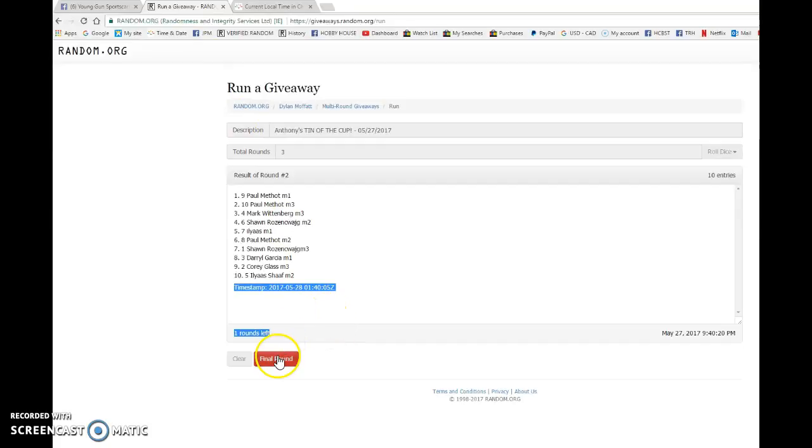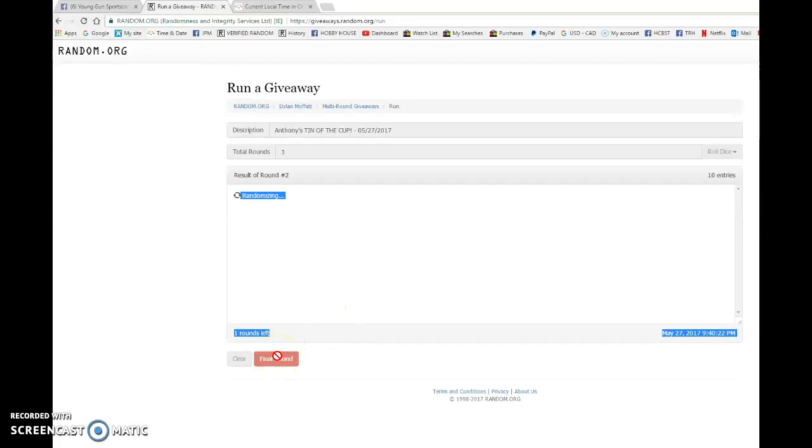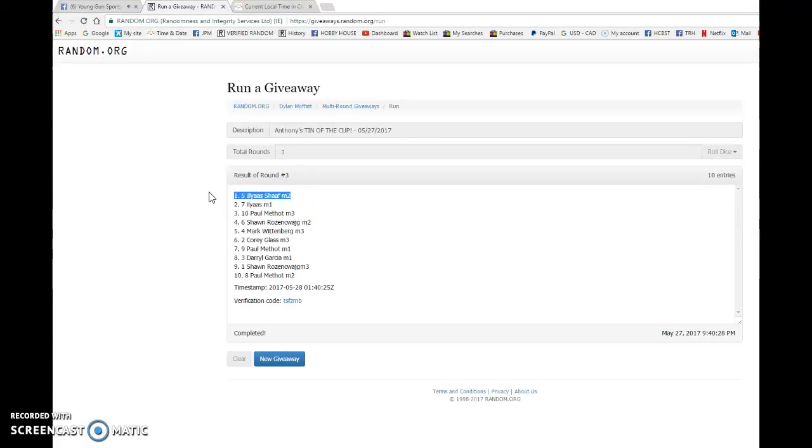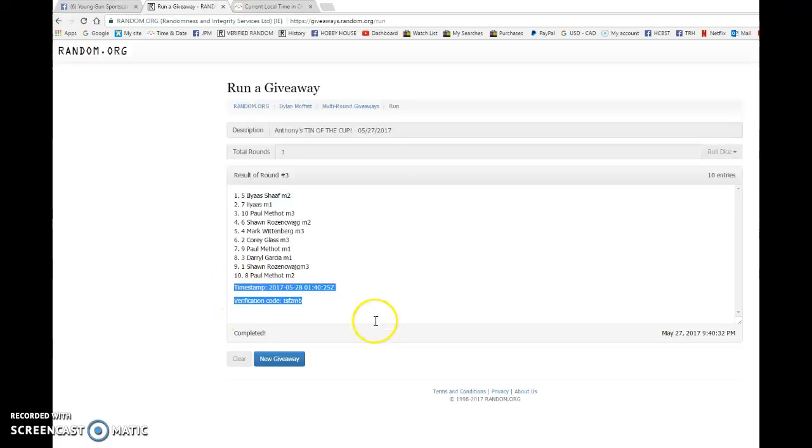Winner is Elias with spot number five. Congrats Elias, you were the winner of the 10 of the cup. Please PM Anthony your info and he'll either open it up for you or have it shipped to you. Congrats!